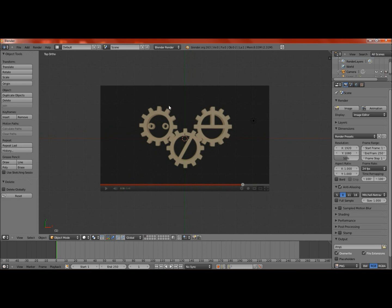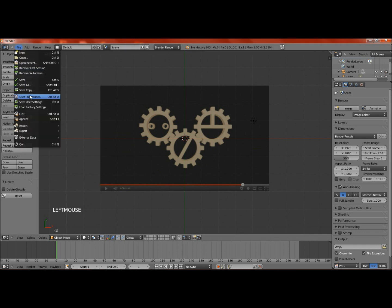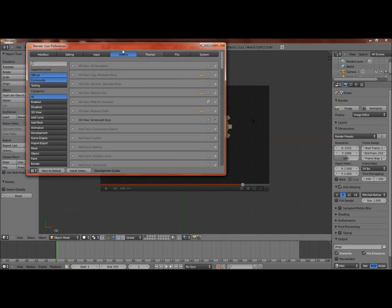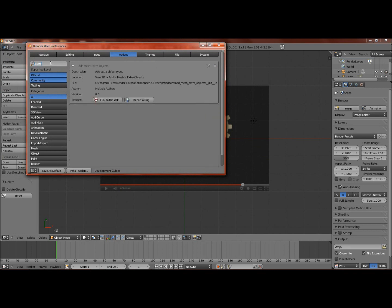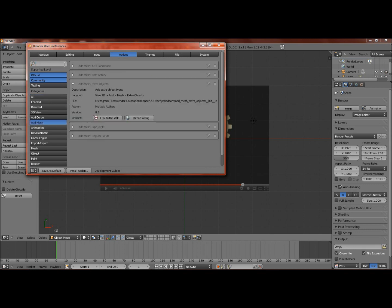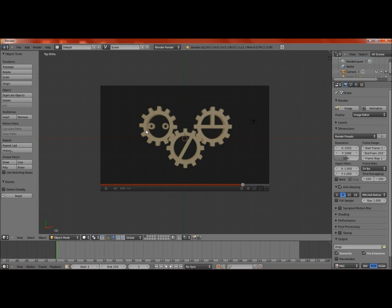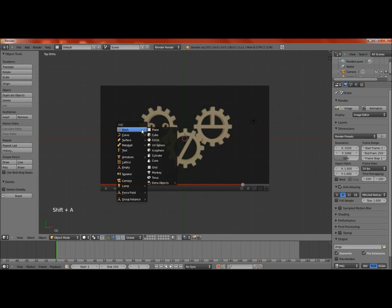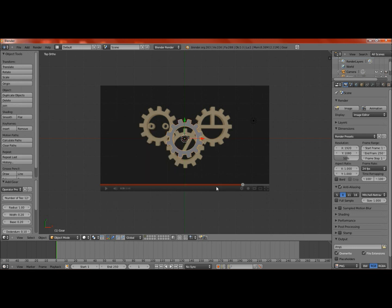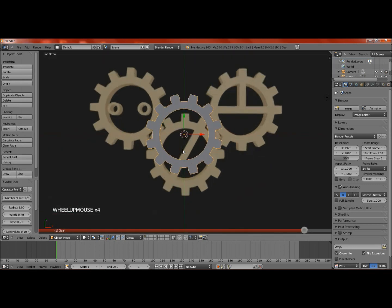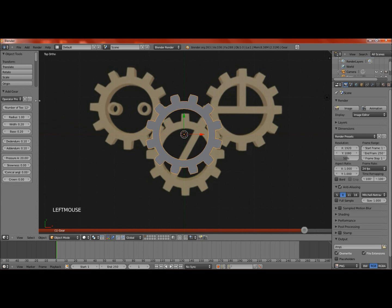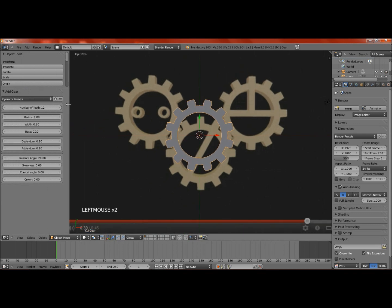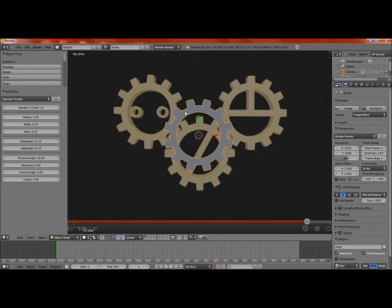To make this a little easier, I'm going to use an add-on. Under user preferences, add-ons, if you just type in extra, you get this add mesh extra objects. Just click that checkbox. Now we have that extra objects there. So shift A, mesh, extra objects, gears, and just a gear. Simple way to make a gear, a lot faster, and a lot of time saved.